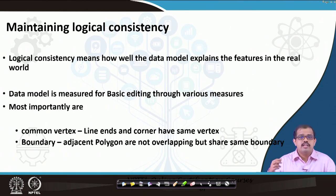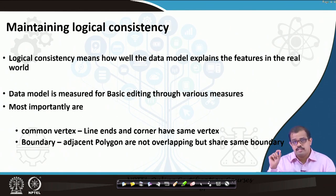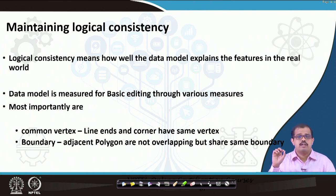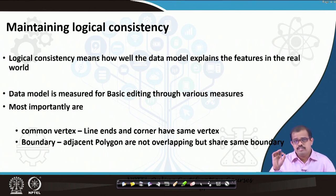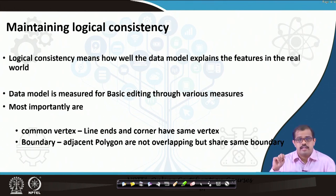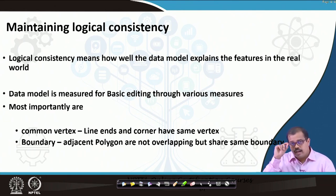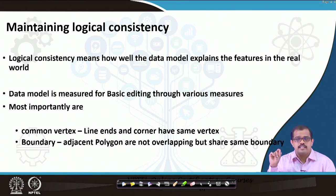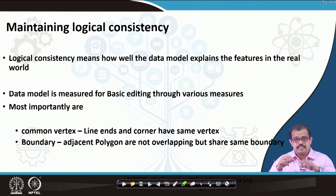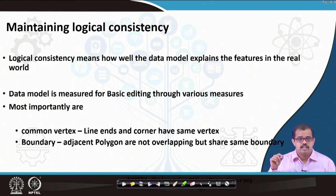So logical consistency is extremely important in terms of how well a data model can explain real world features. Data model quality for basic editing is measured through various error checks. The most important errors are two: first, the common vertex — the line ends and the corner have the same vertex, or a point ending at the corner of a line shares the same vertex. If it is dangling, that is the error.